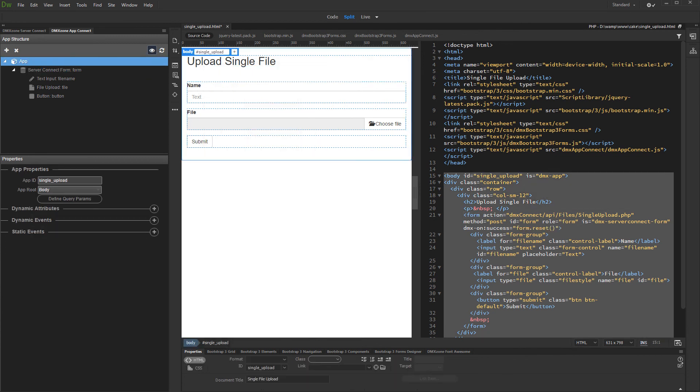And we are done. That's how easy it is to upload a file and store its name into a database.